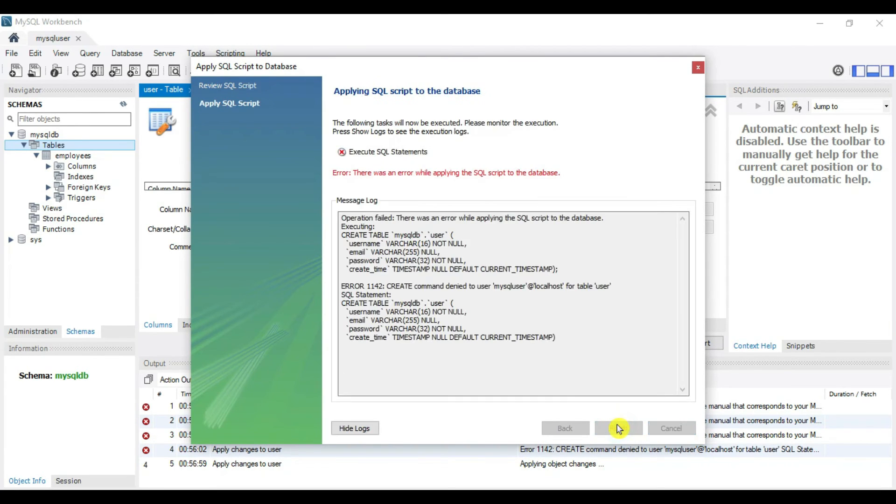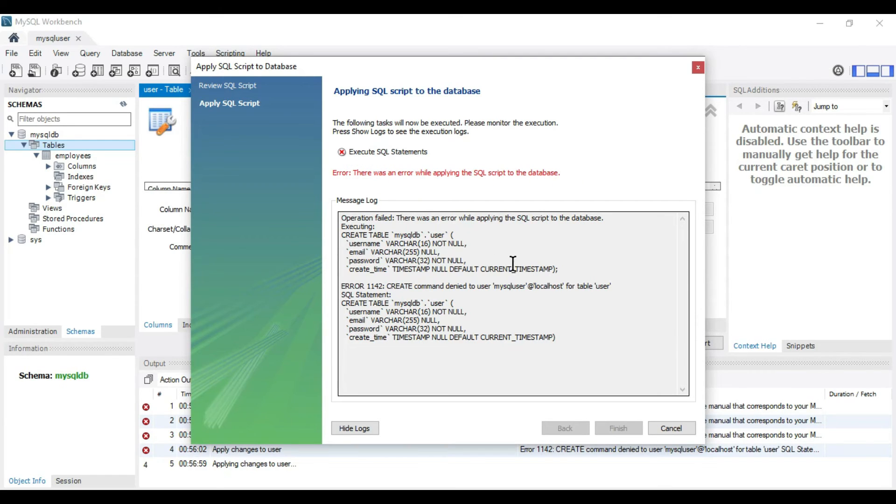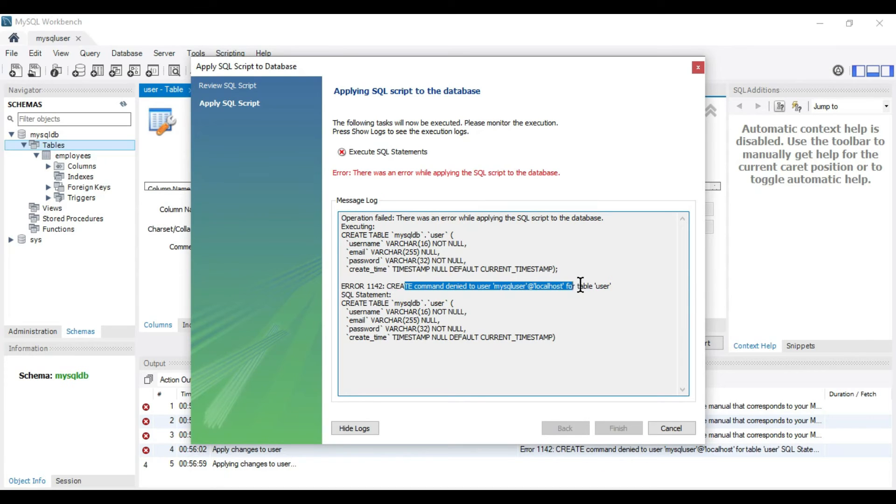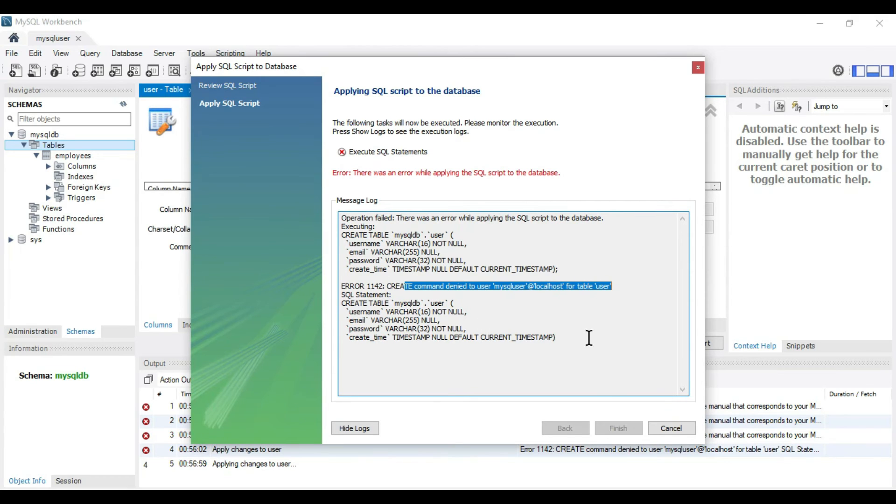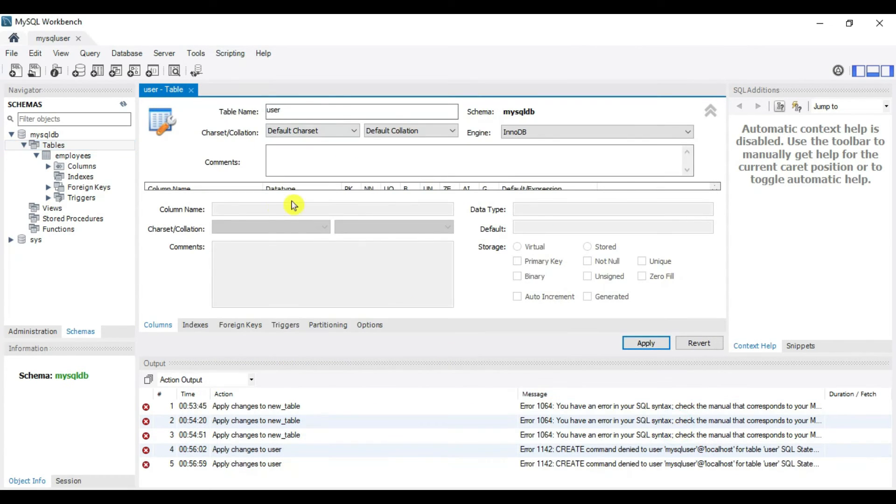You got an error while applying SQL scripts. It says create command denied to user MySQL user at localhost for table user. That means it will not allow write operations on this database. We've created a user which is read-only.